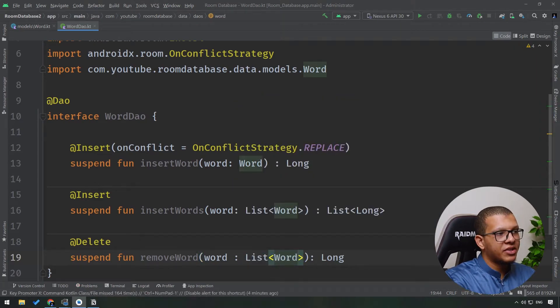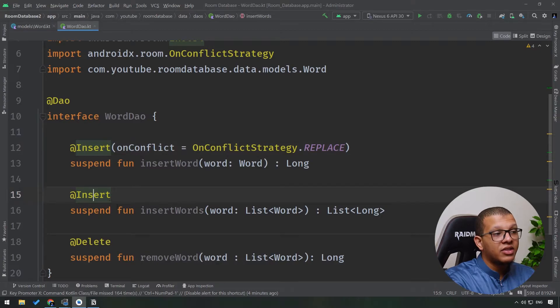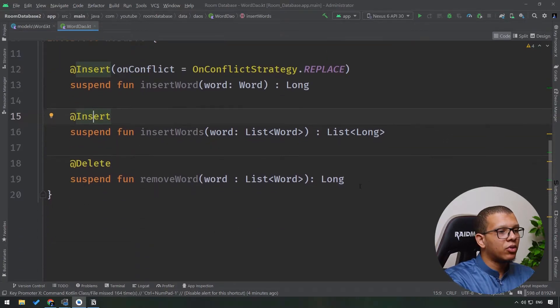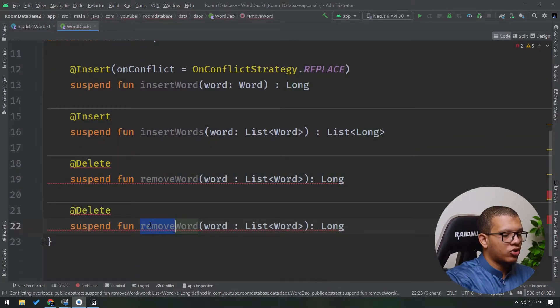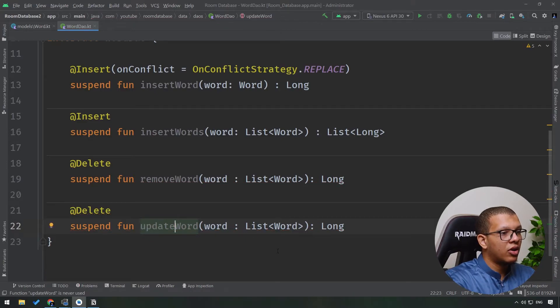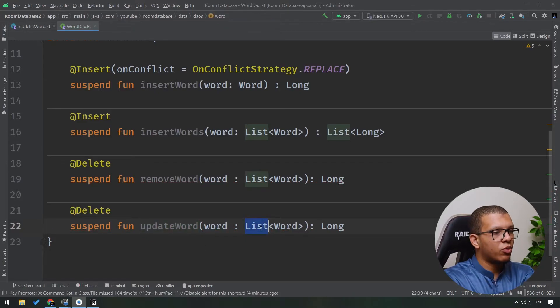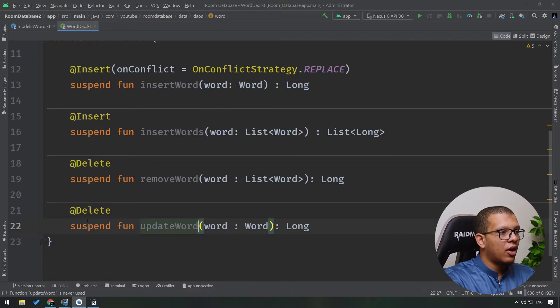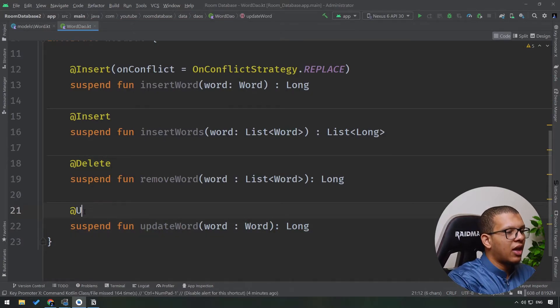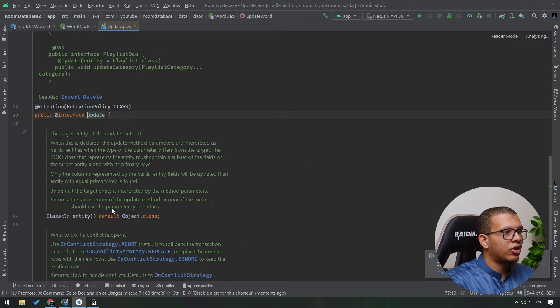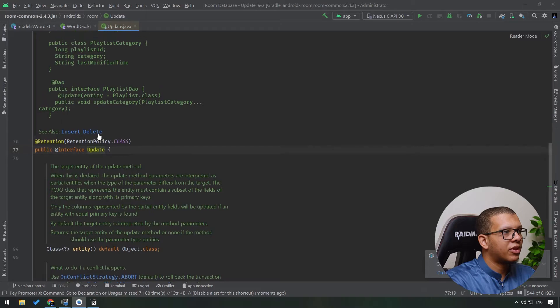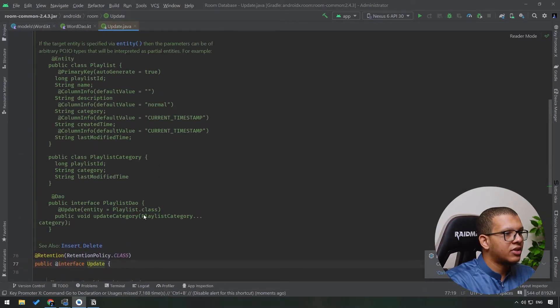Now there is insert, delete, and there is an update if you want. So you can just copy that, just do an update here: Word. You can update multiple words or one single word. Let me do that. And just here replace it with the @Update annotation. This update annotation will help us update it.